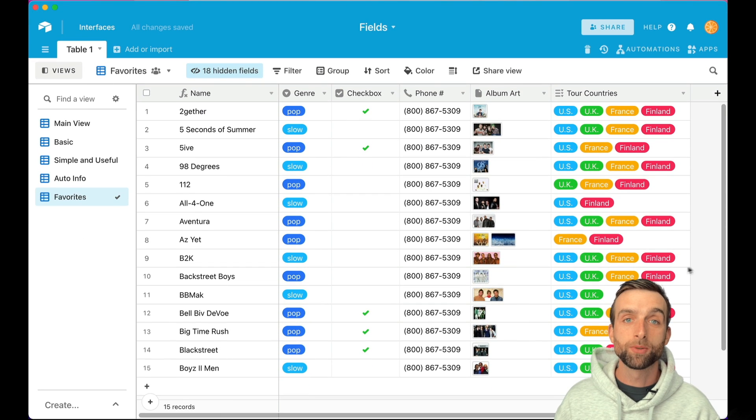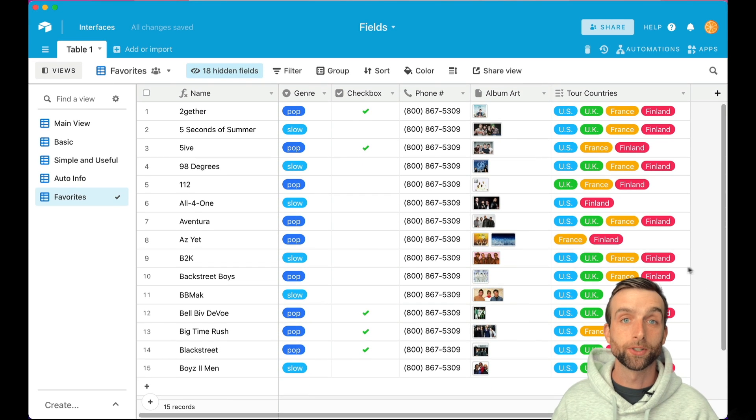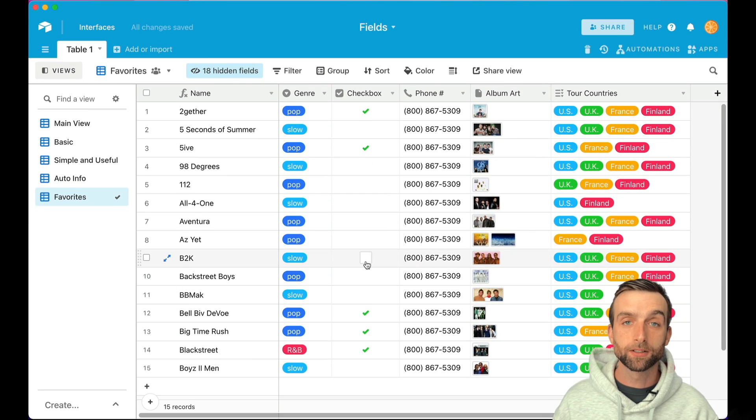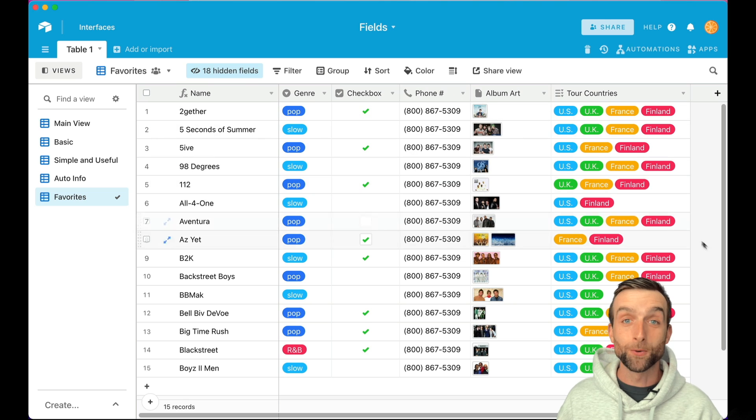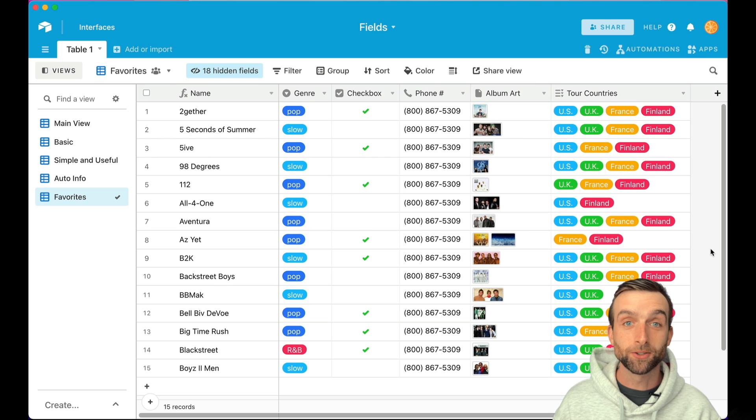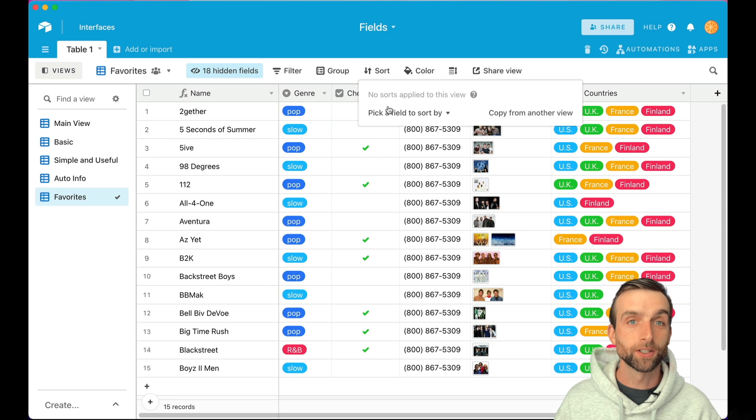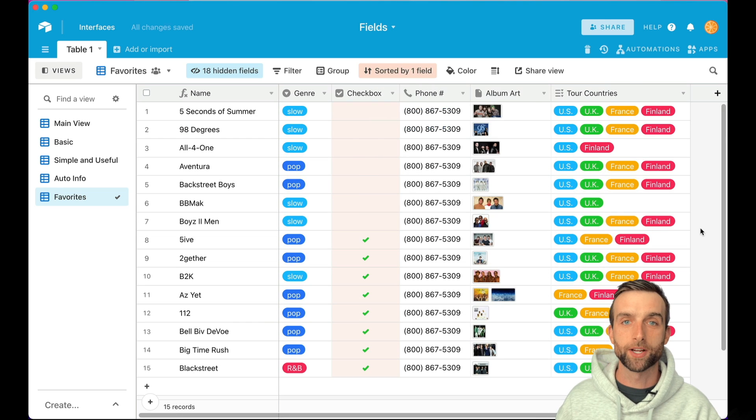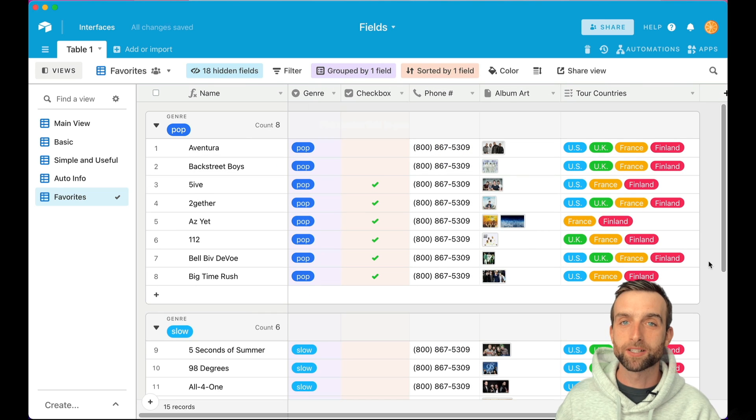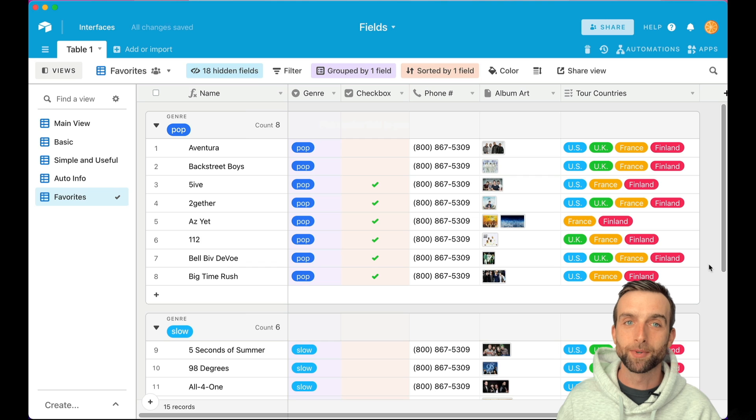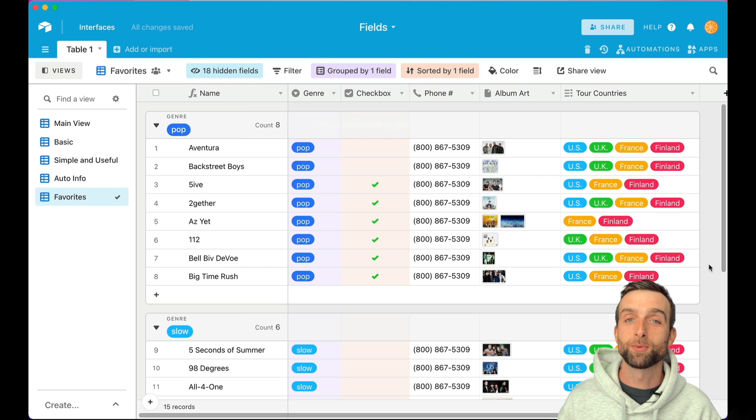In Airtable, a column is called a field. You can create dropdown fields, checkbox fields, phone number fields, and use any of those fields to sort your information. Because you must specify the field type, it forces you to be organized.